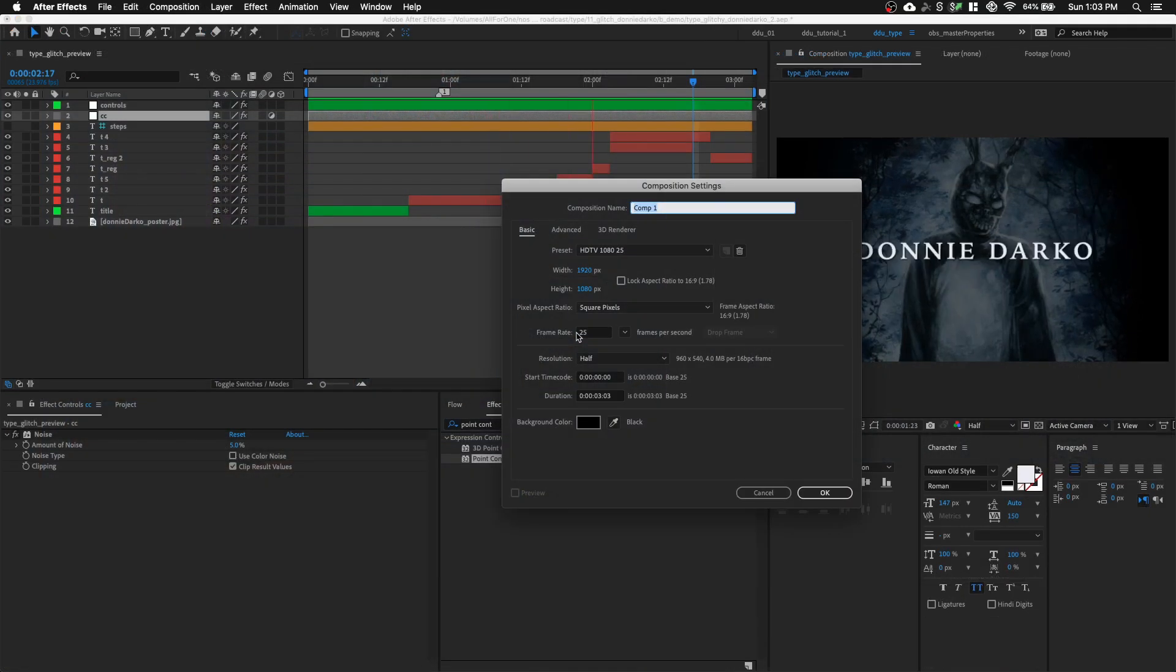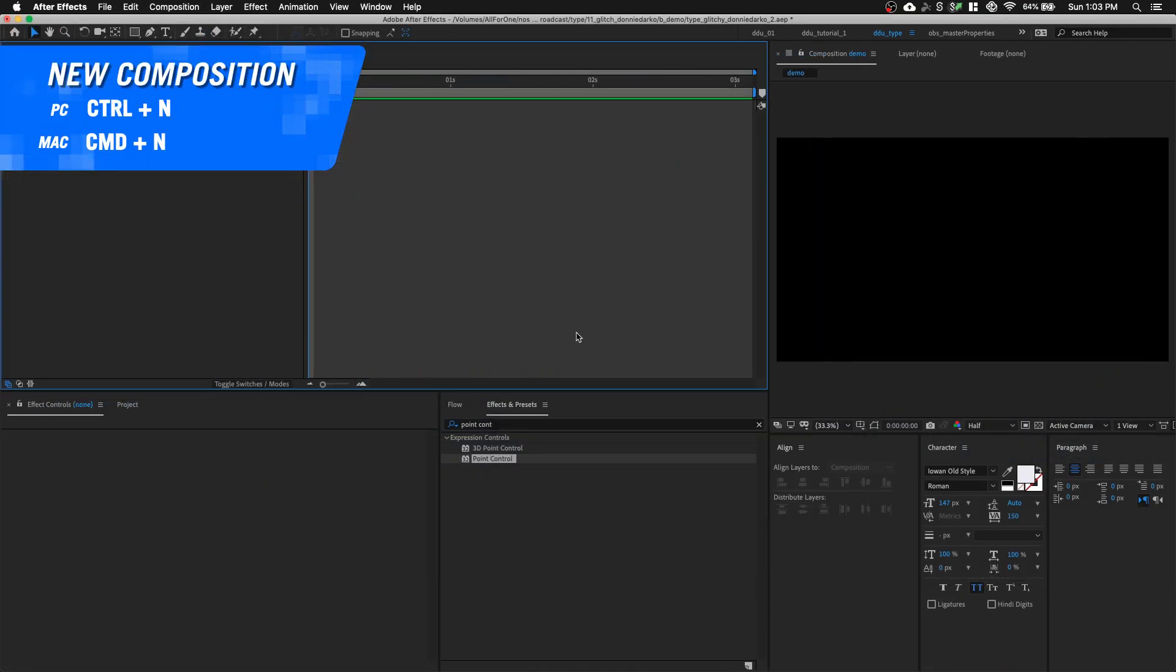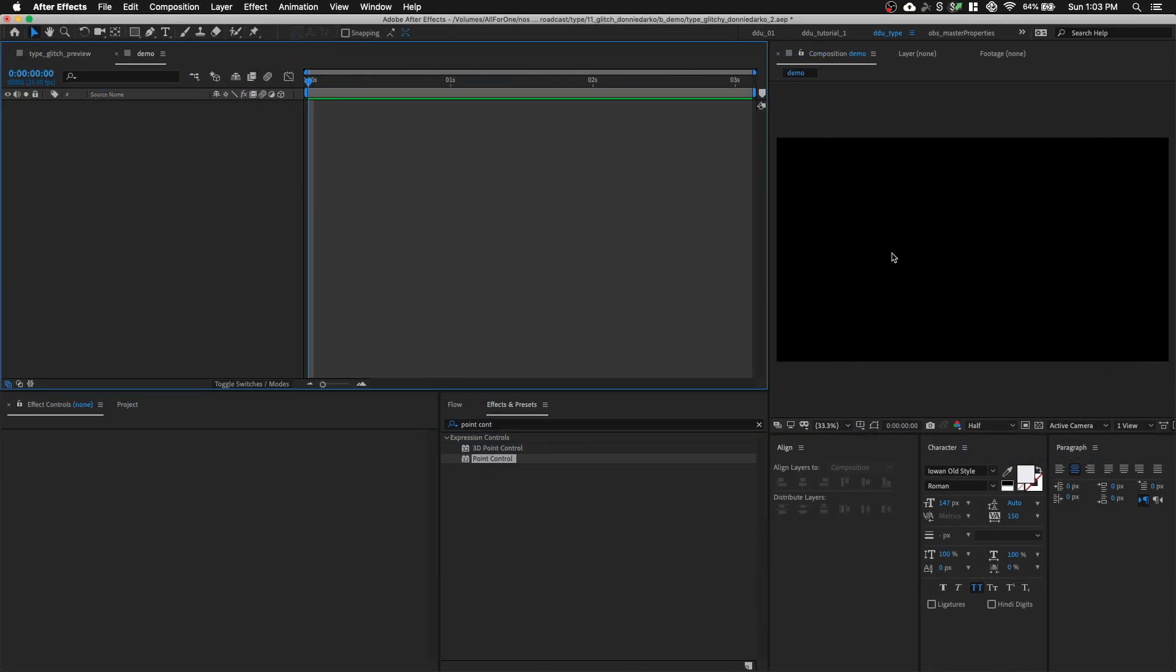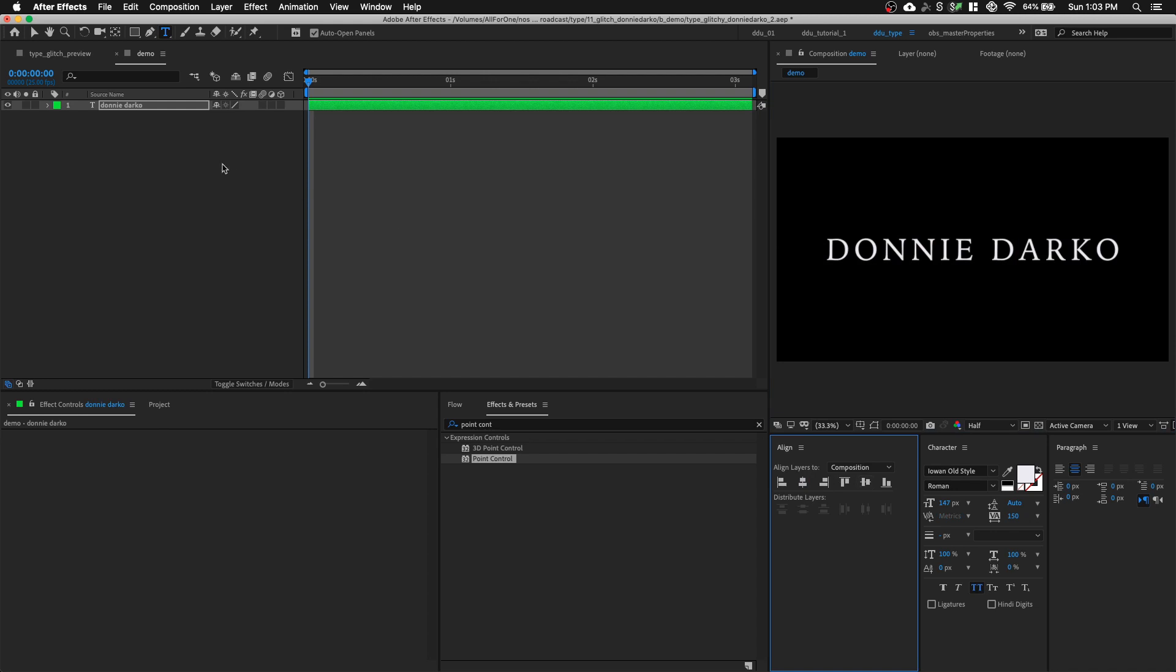In After Effects, let's hit Command N to create a new composition. I'm going to call this Demo. And using my Type tool, Command T, type in Donnie Darko. Let's center it in the middle and let's rename this text layer to Title.